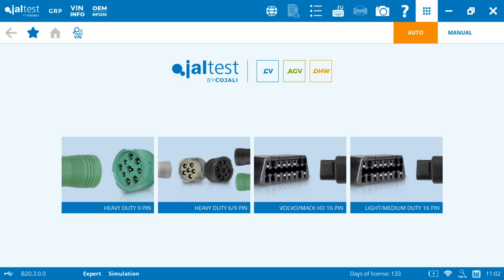Hey everybody and welcome to another edition of the Jaltest Video Logs. What we're doing here today is we're going to go over the main functionalities, the buttons that you're going to go through on your diagnostics procedure.